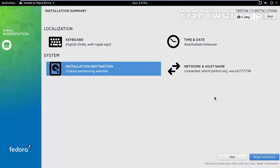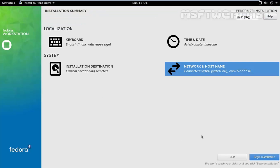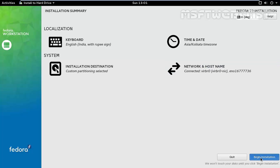Okay, so here it's about the network and hostname. Click on it. Specify the hostname. So once you set a hostname for your system, click on done. And now click on begin installation to start the installation process.